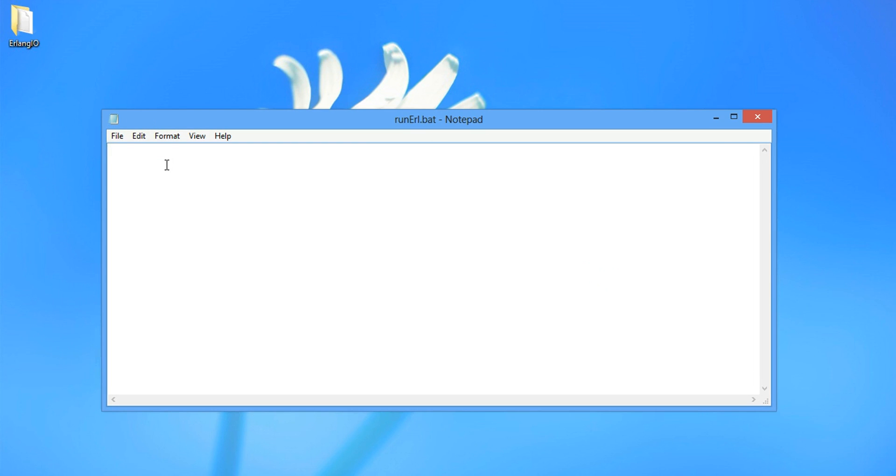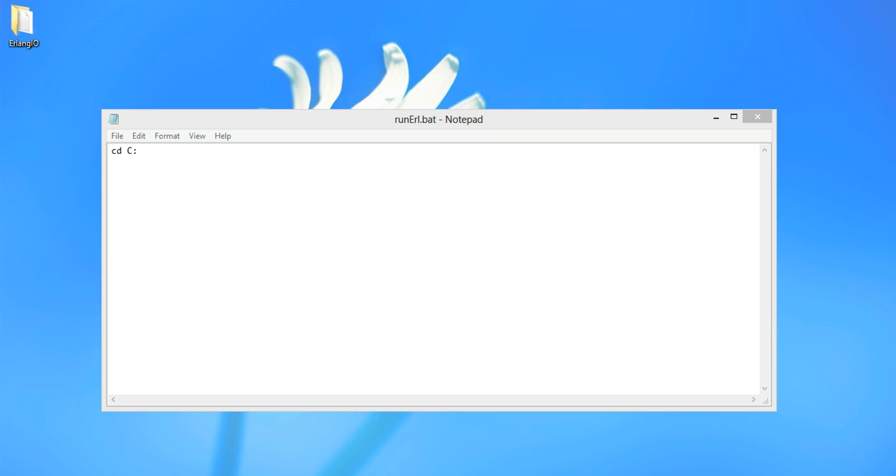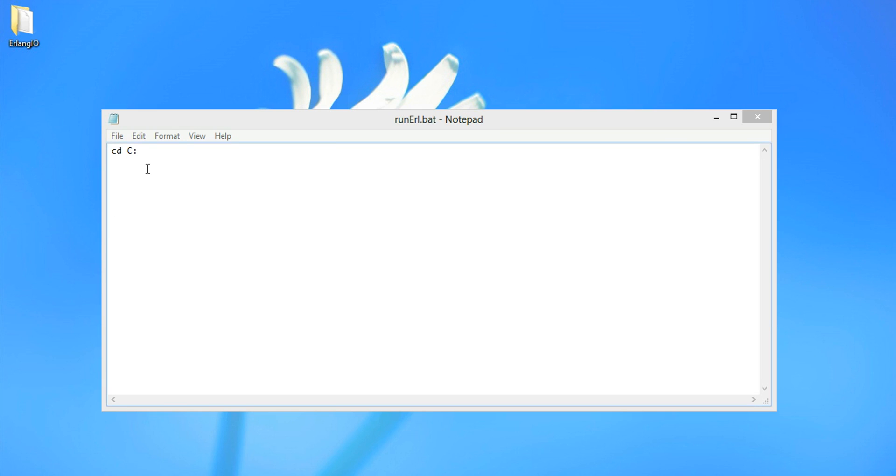The thing is we have to change directory to the location of the Erlang file. To the Erlang folder, the bin folder. And we want to call WERL. We can also call ERL, but WERL is going to open the Erlang shell.